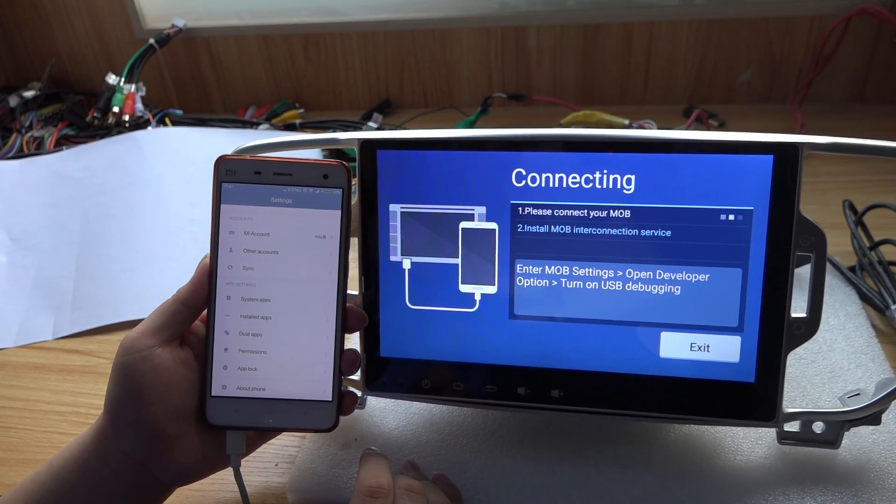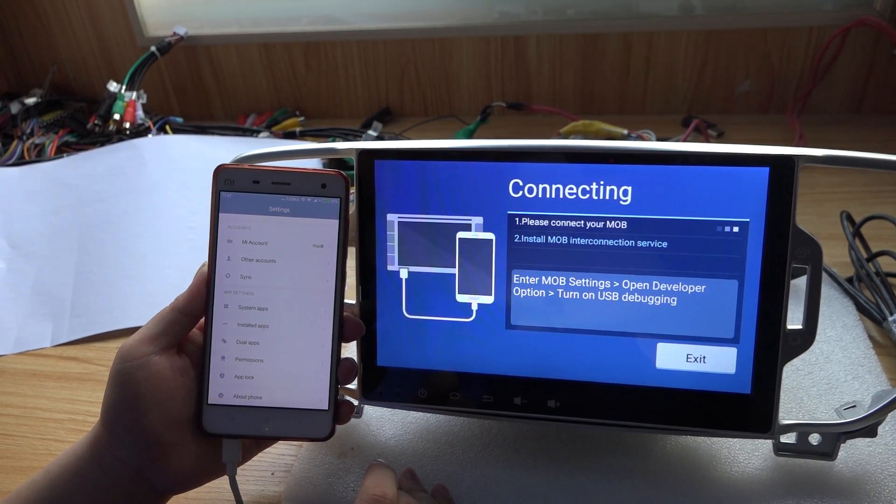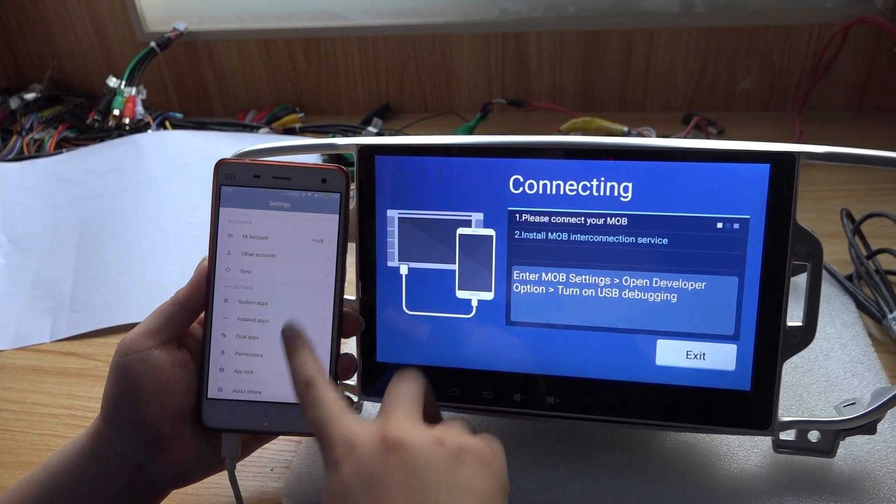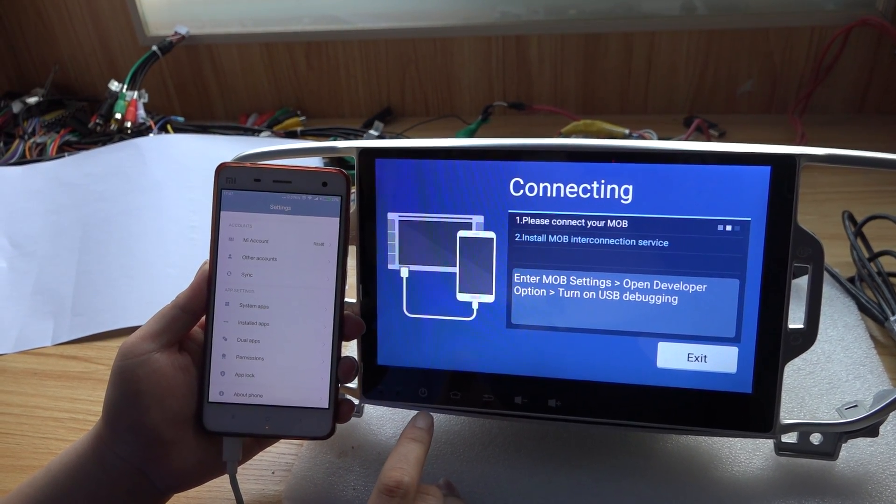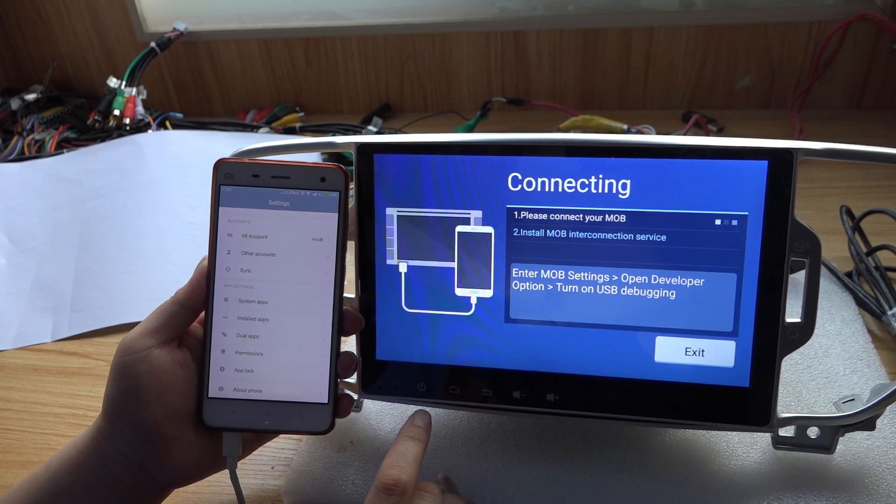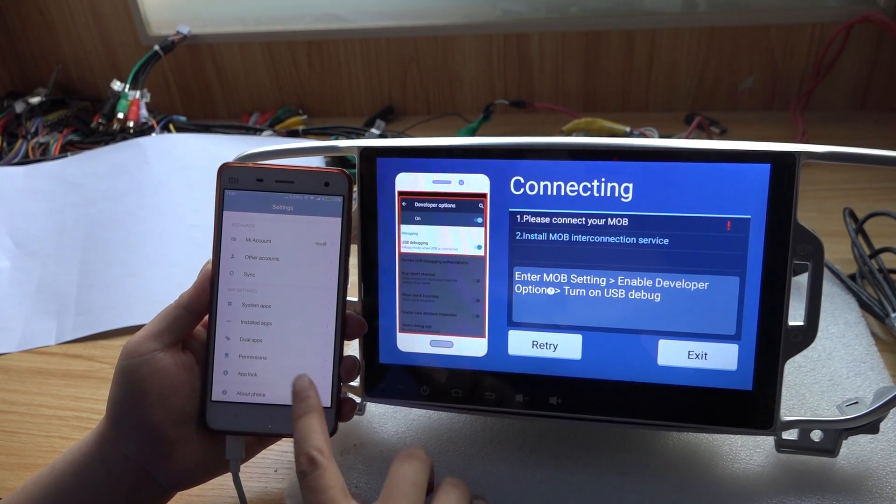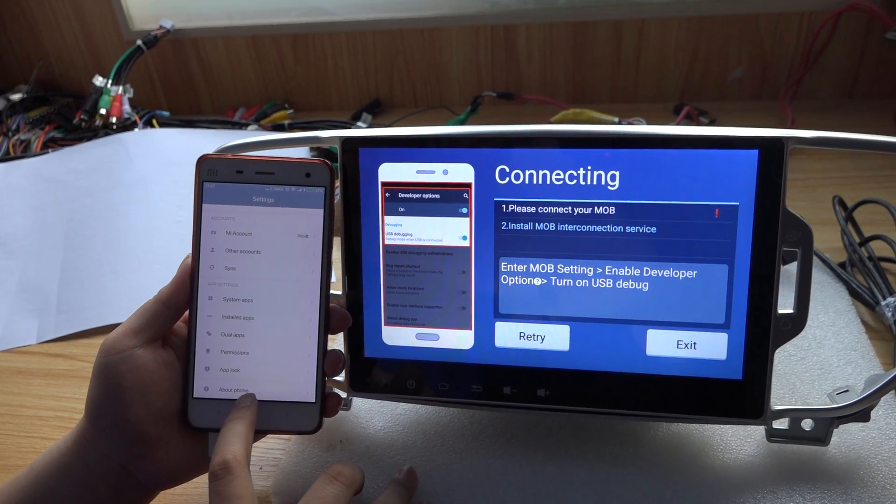Now you need to open your phone developer settings. Usually the developer settings is on your phone settings under 'About Phone'.